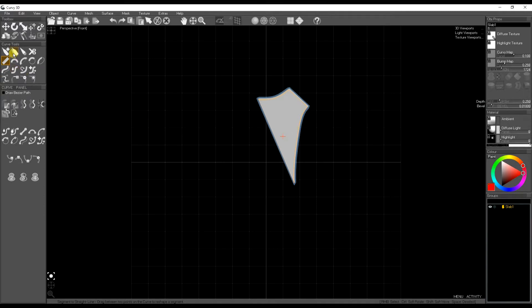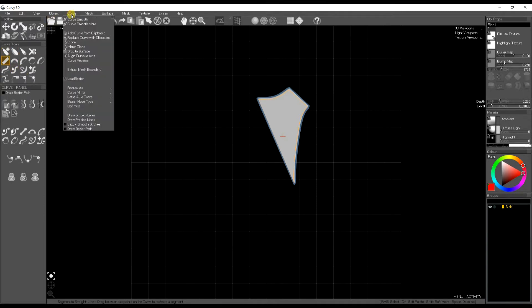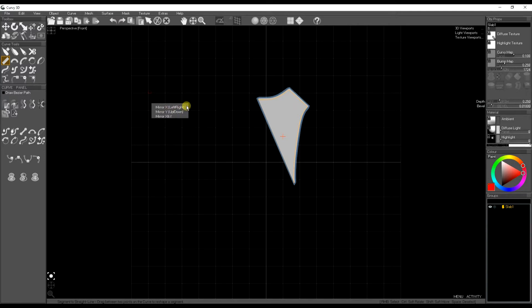In Curvy 4D you can drag off menus if you want to reuse them frequently. So I've dragged off the mirror tool.